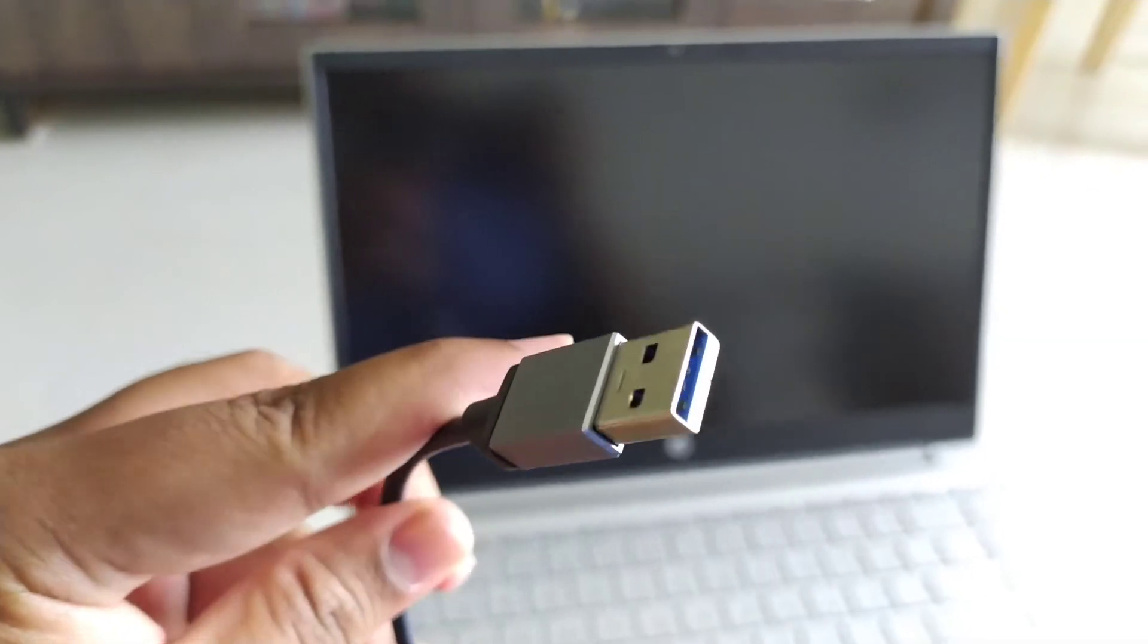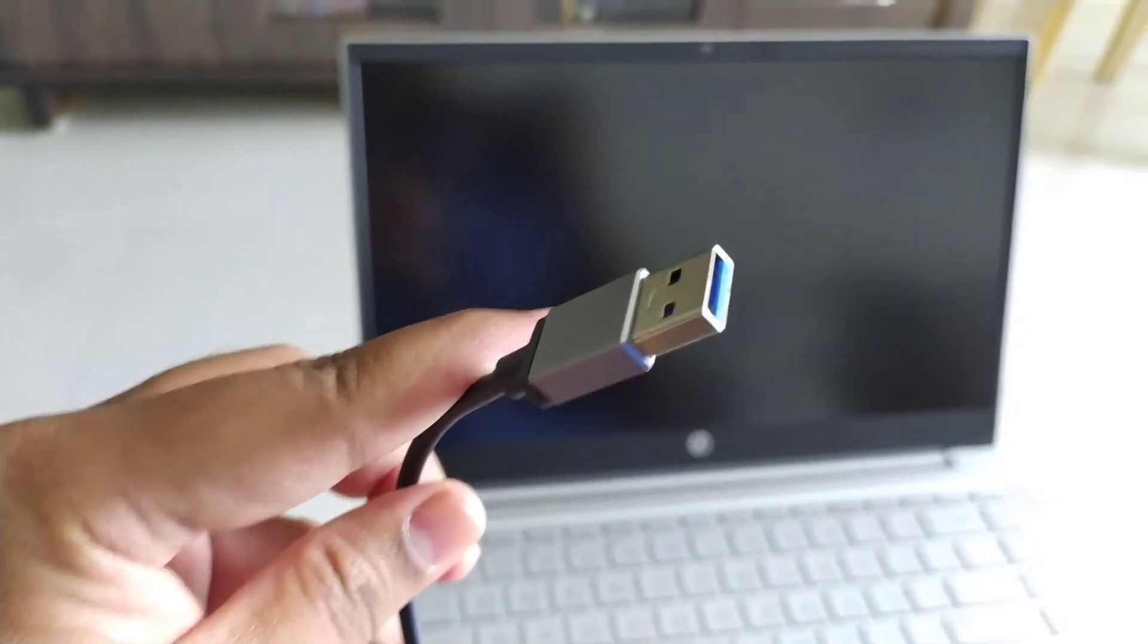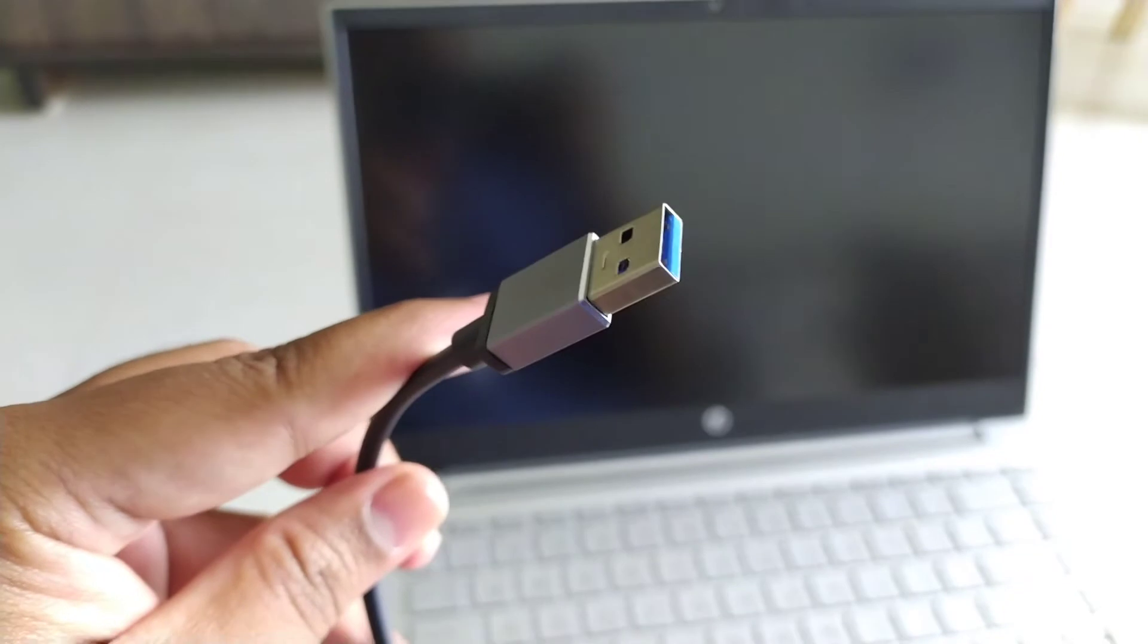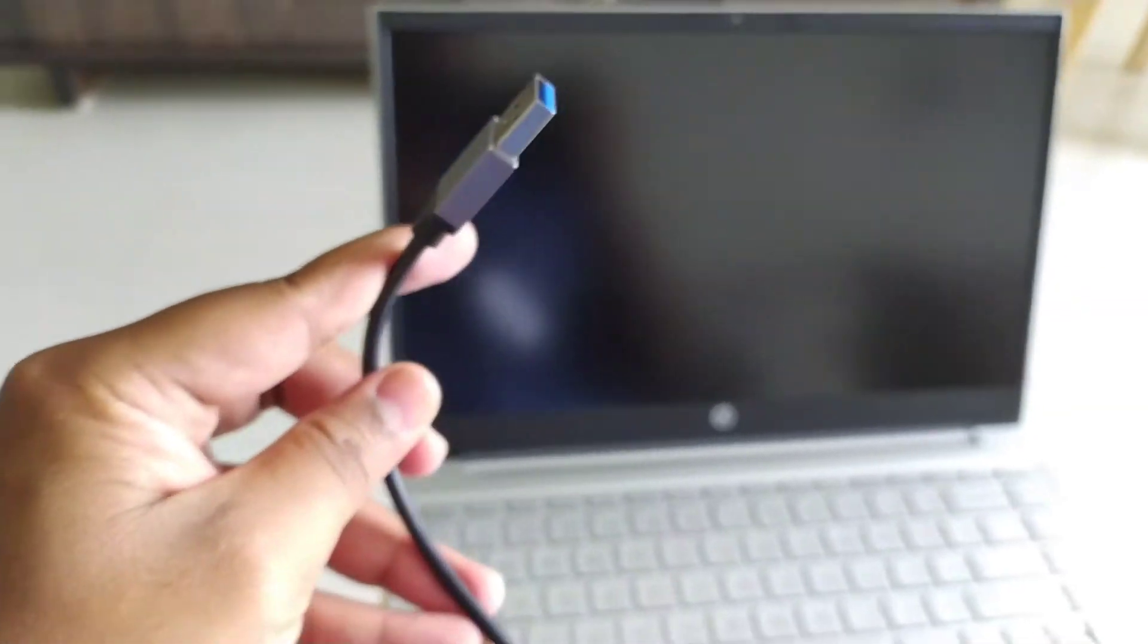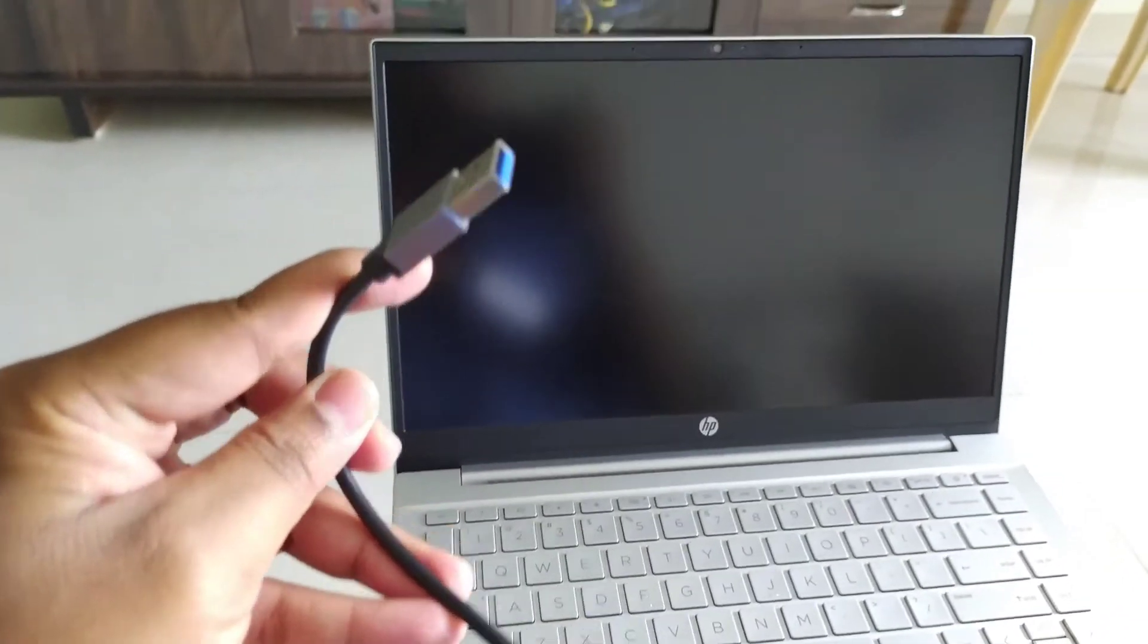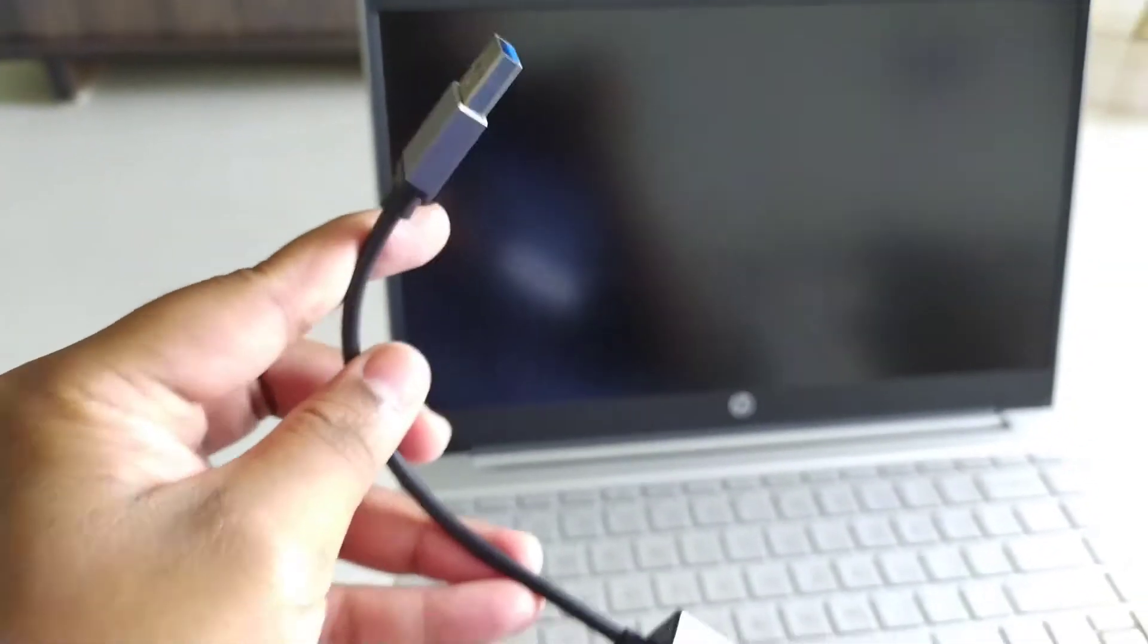So this is the USB 3.0 port. In market also we get USB 2.0 port cable, but better to prefer USB 3.0 port.